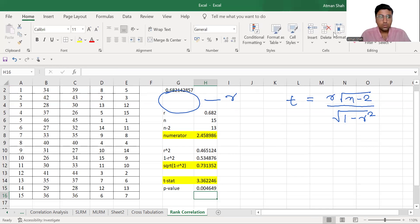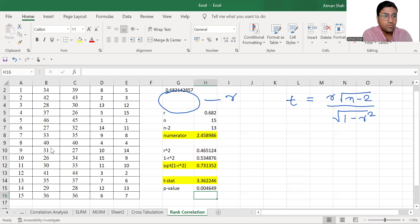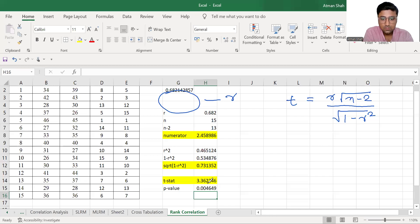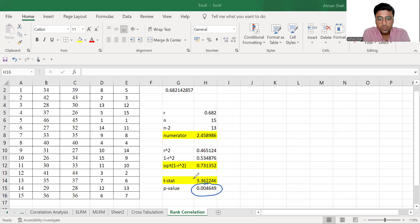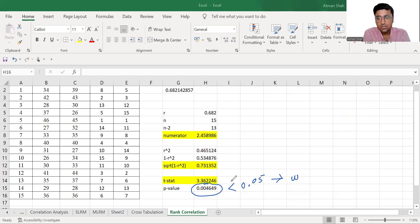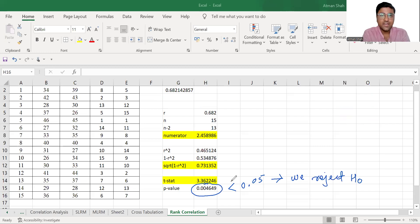So now your P value, associated P value is 0.004. Therefore, this P value is less than 0.05. Therefore, we reject H naught.